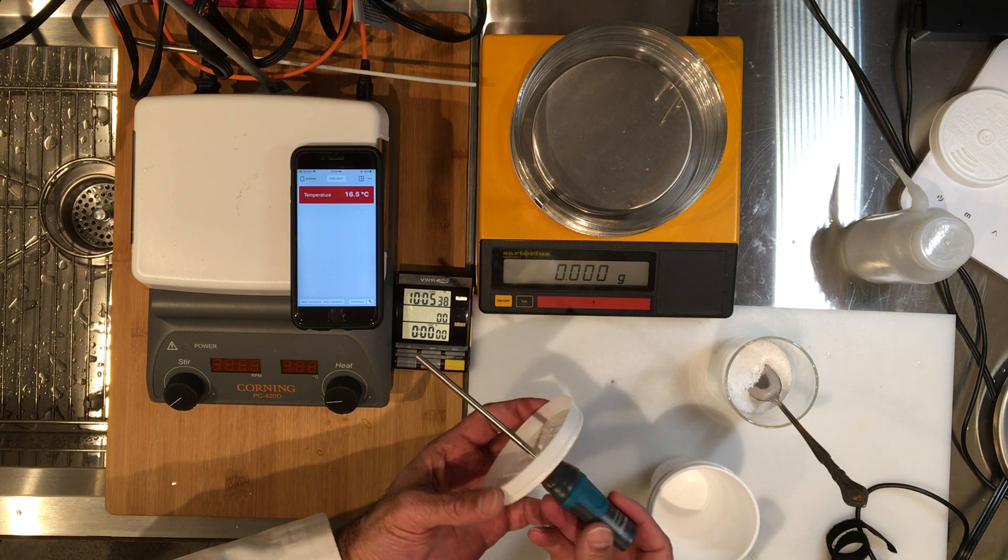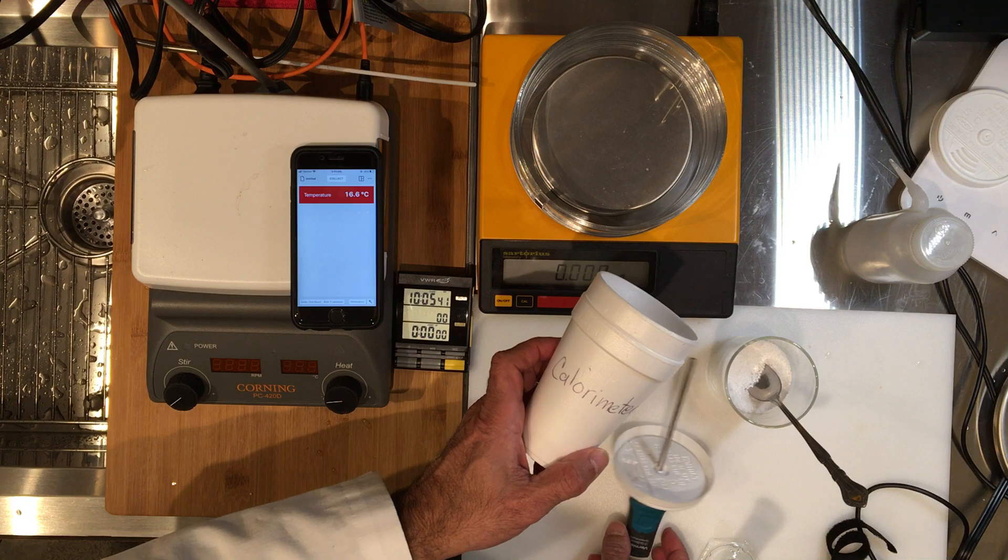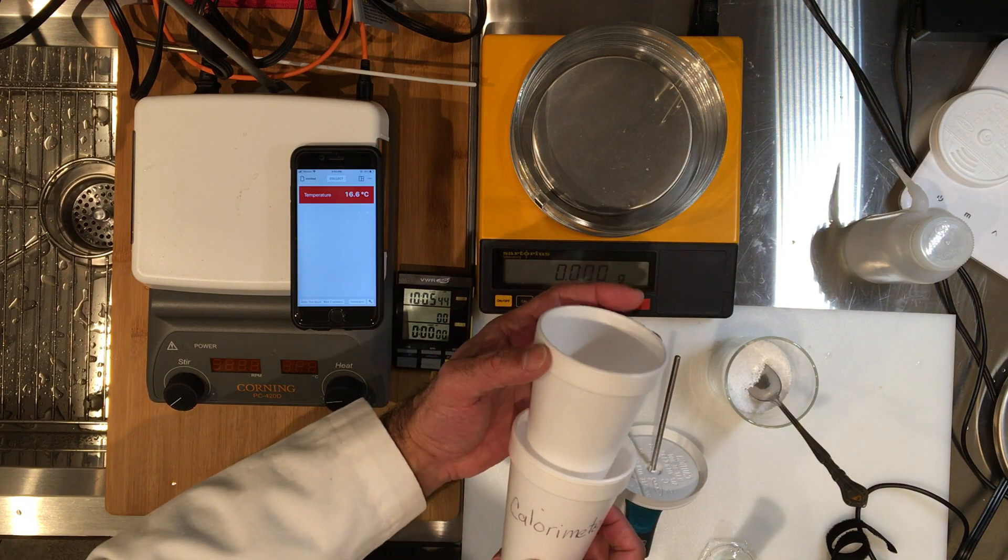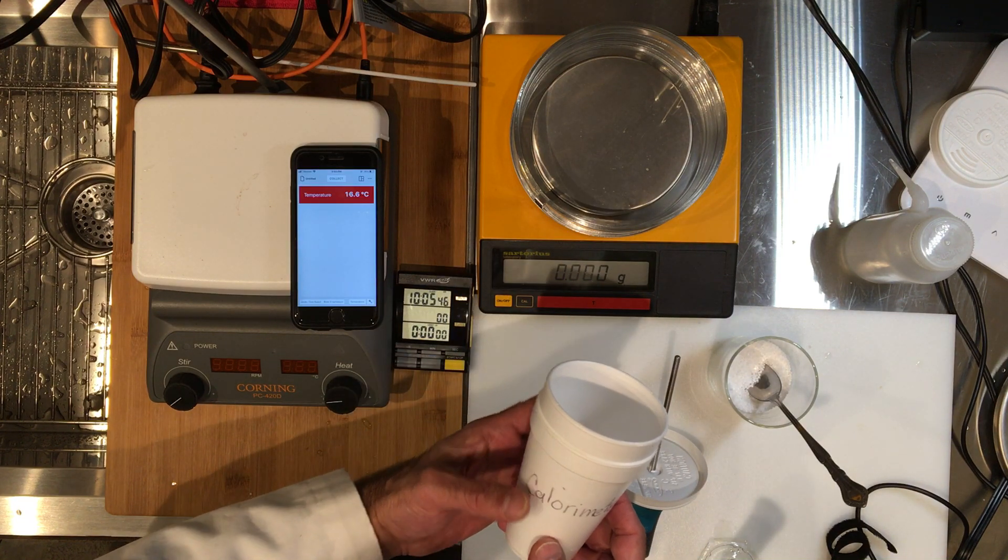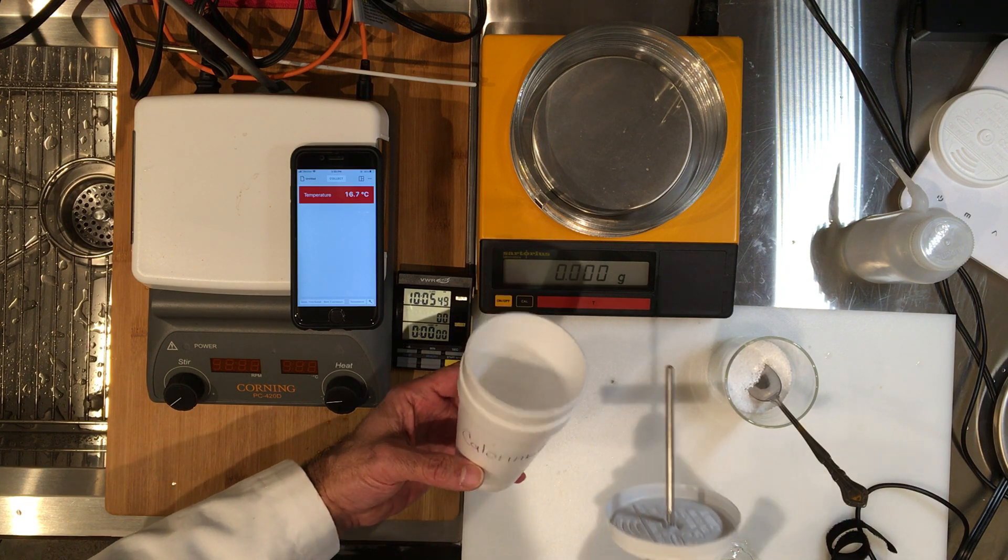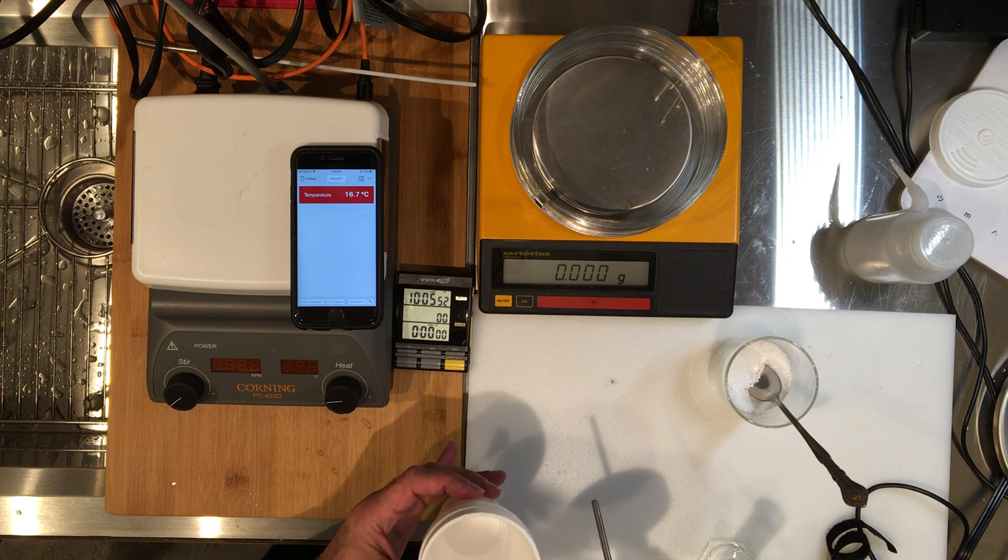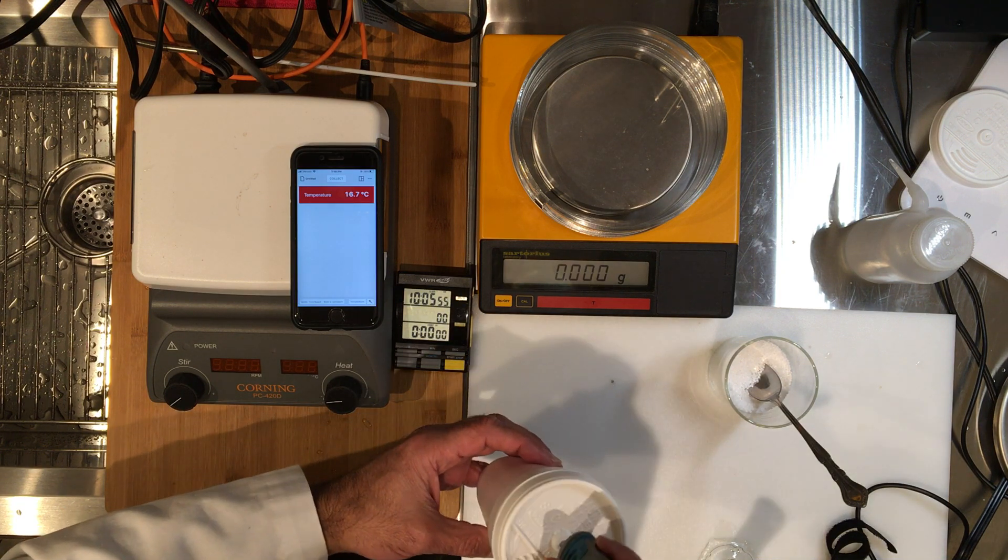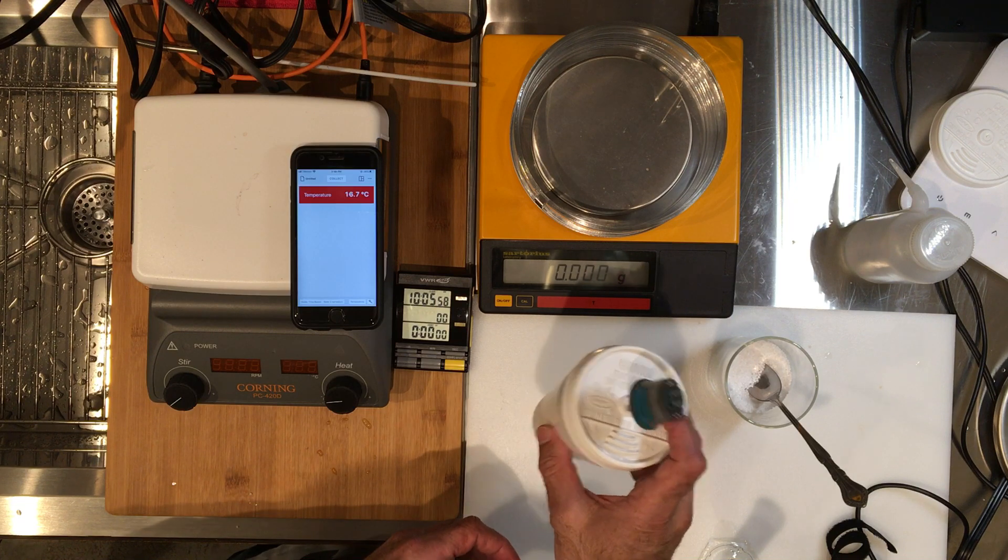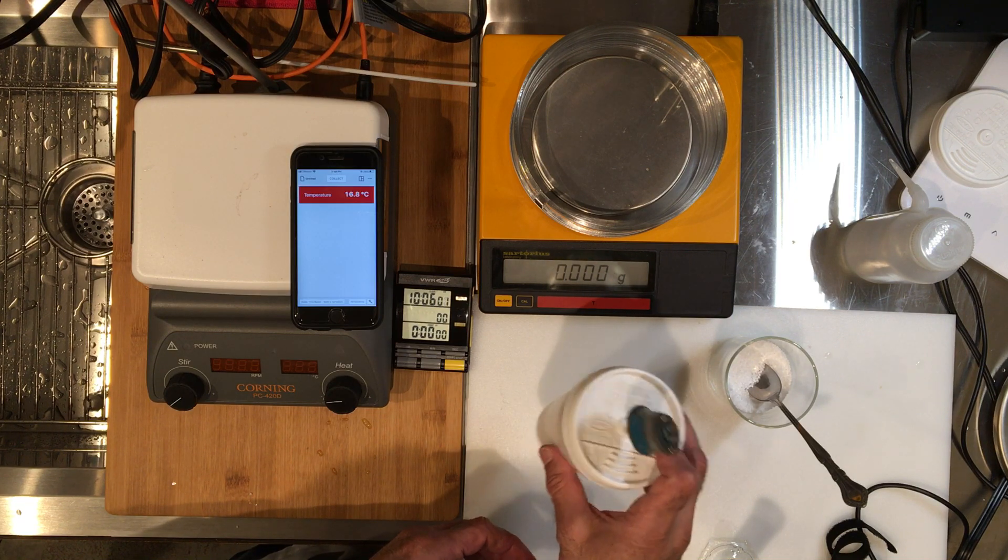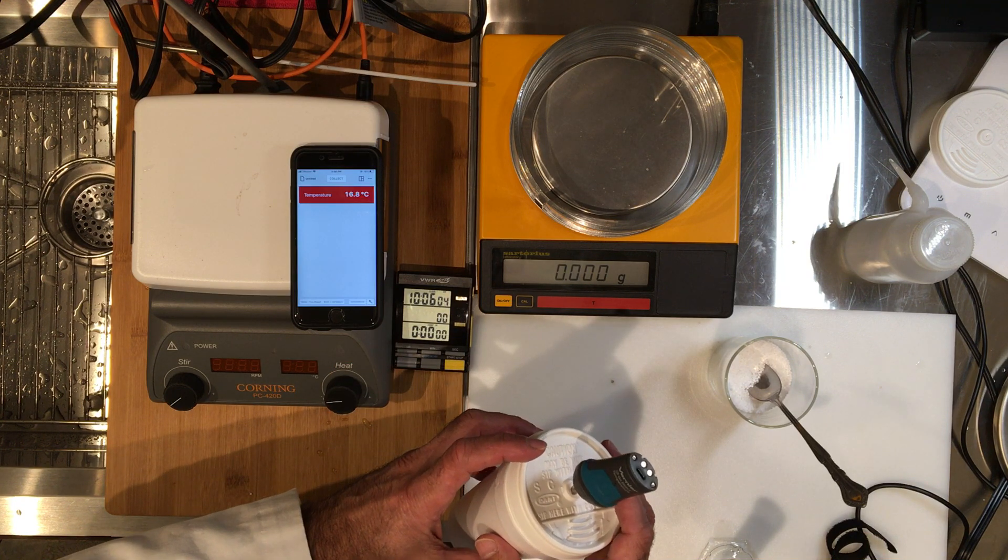This is just a basic styrofoam calorimeter. This is just two cups doubled up together to give you better insulation. The idea is to pour the chemicals inside, start the timer, and the reaction starts. I'm going to be measuring the temperature while mixing. So my job is to mix for you and your job is to record the temperature and time.